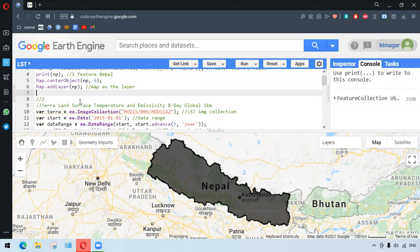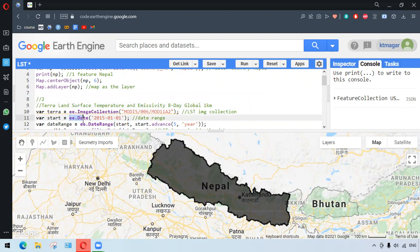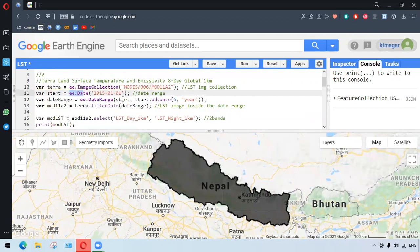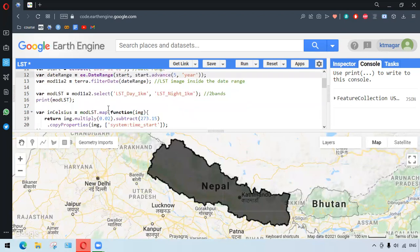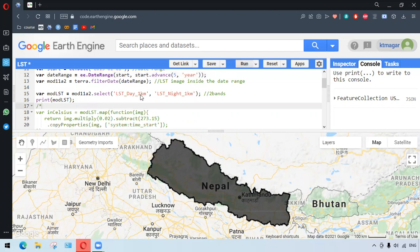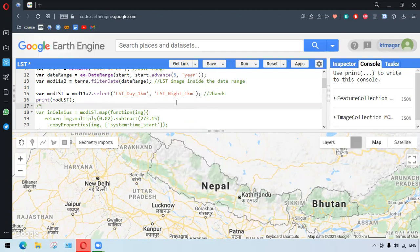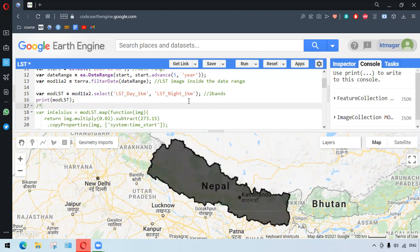Second, we select the dataset: TERRA Land Surface Temperature and Emissivity, 8-day global 1 kilometer. We set a start date and an end date advanced five years ahead from the start date. We select two bands: LST Day 1 Kilometer and LST Night 1 Kilometer, and we can print them out to see the metadata.